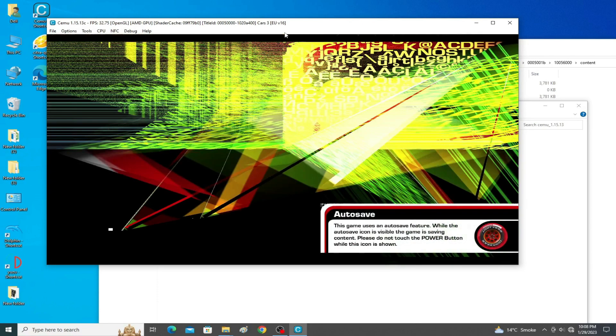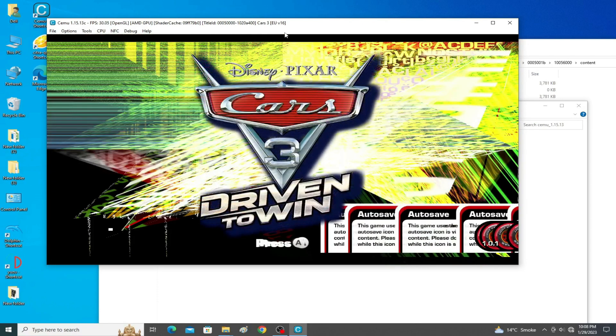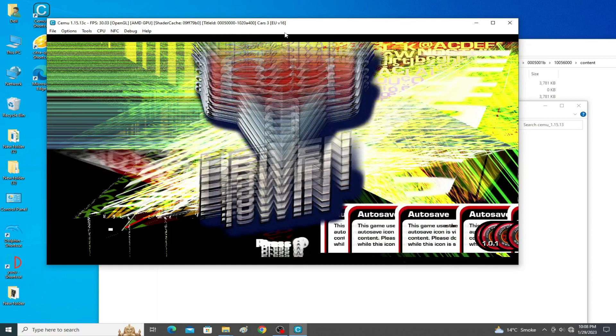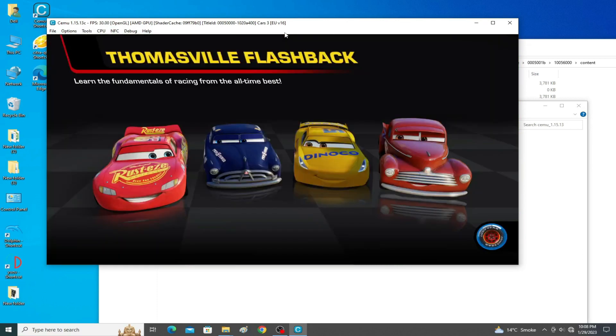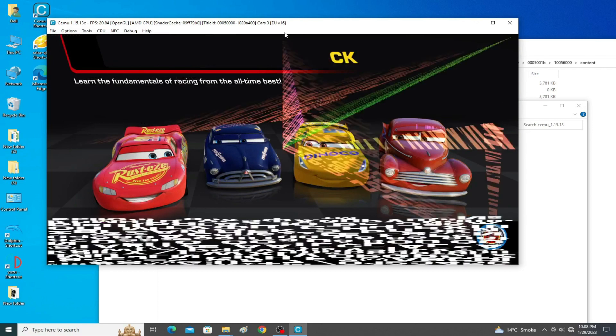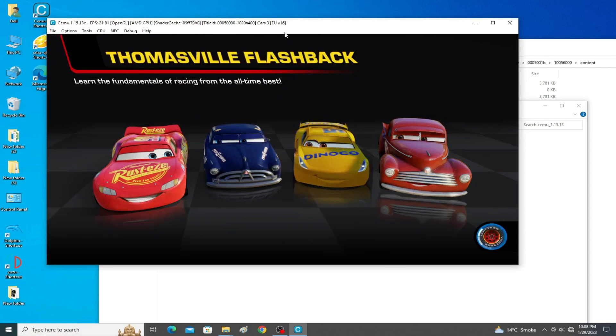The game is working successfully. I hope you like this video — if you do, please subscribe. Thanks for watching, and see you in the next video. Bye bye guys!